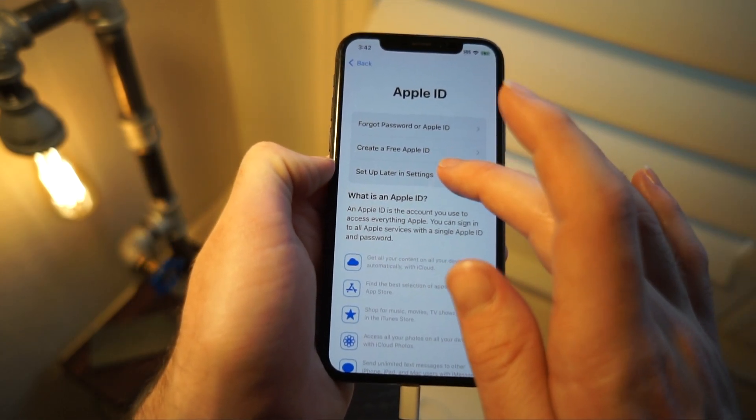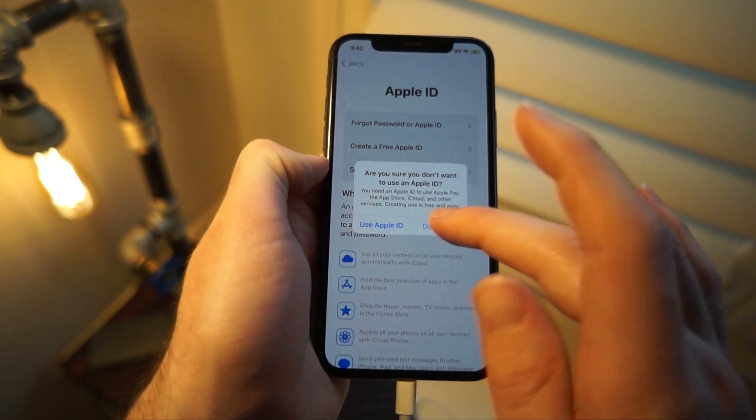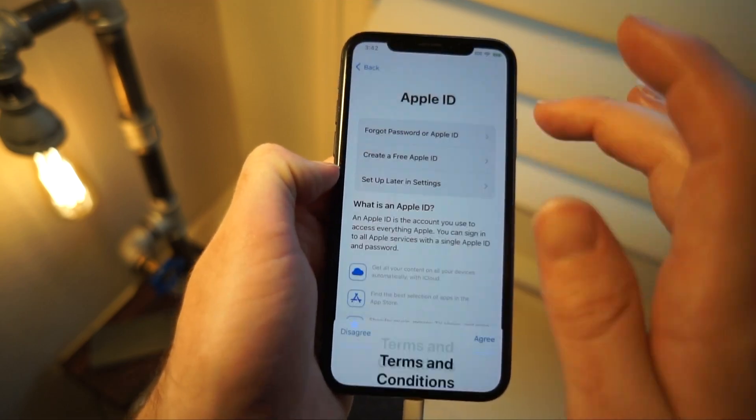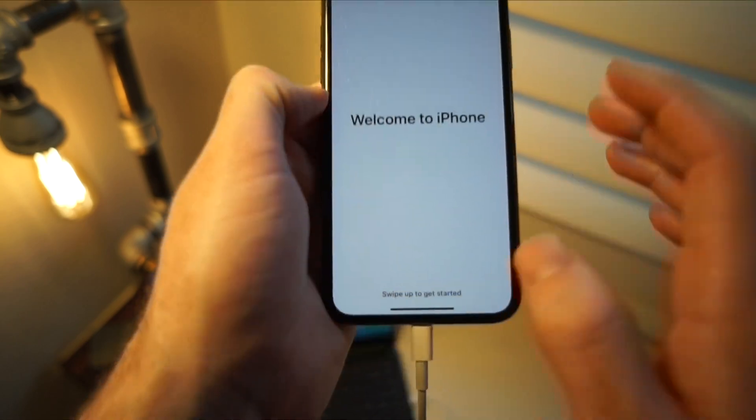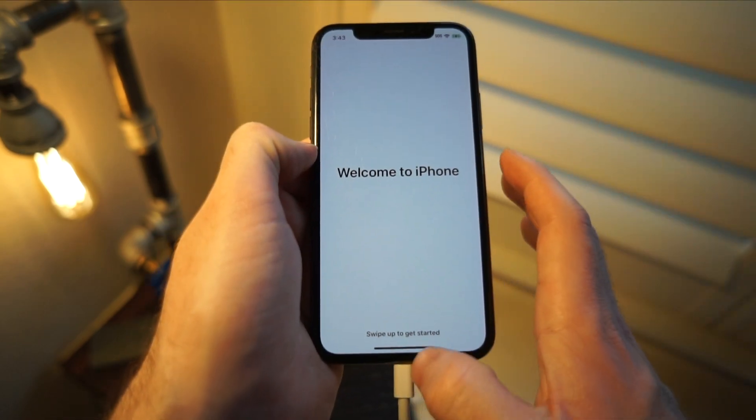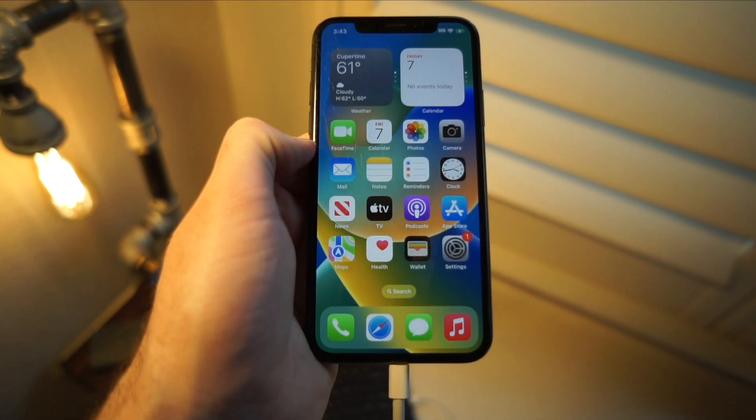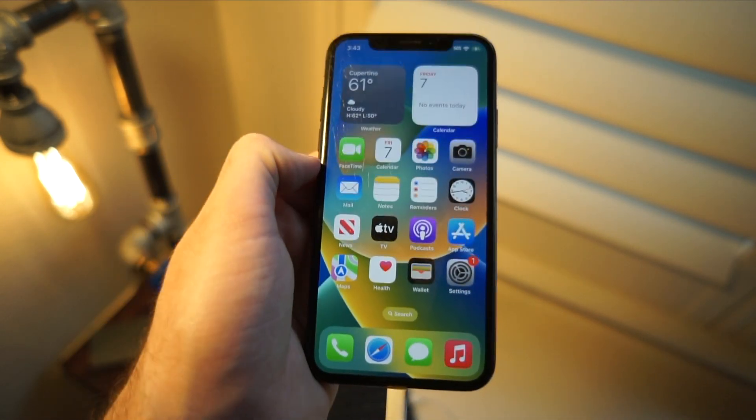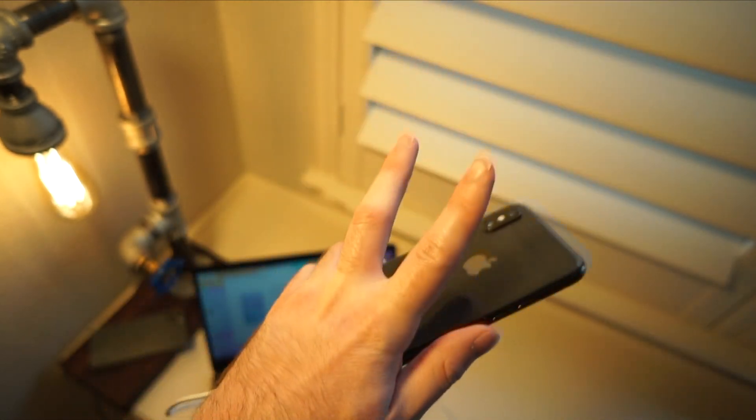So that's pretty much essentially it for this video. You can see I sped through the whole process and now I have my iPhone unlocked. Thanks for watching. Peace.